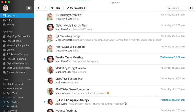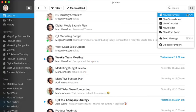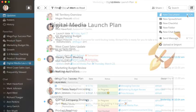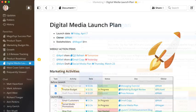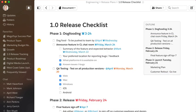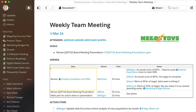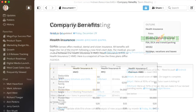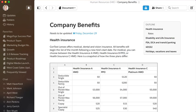Now let's jump into Quip. Before we get our day started, I want to show you a couple of examples of work you can create in Quip: project plans, territory plans, checklists, meeting notes, documentation, and much much more.